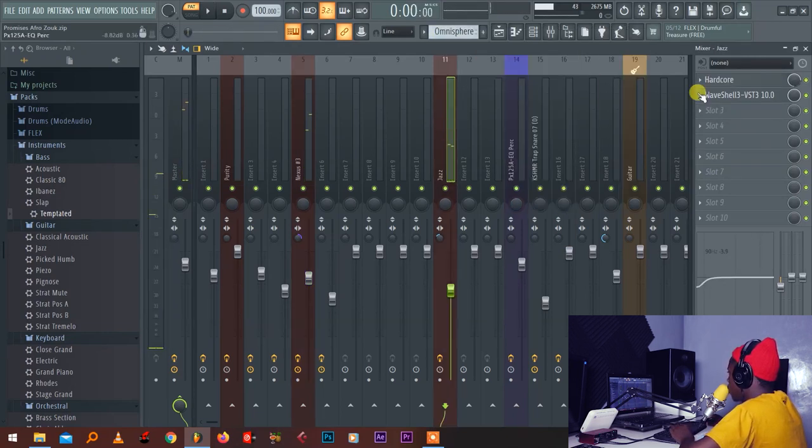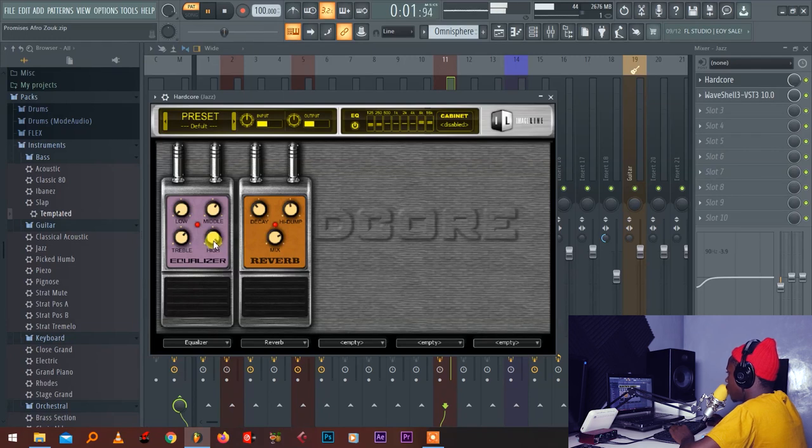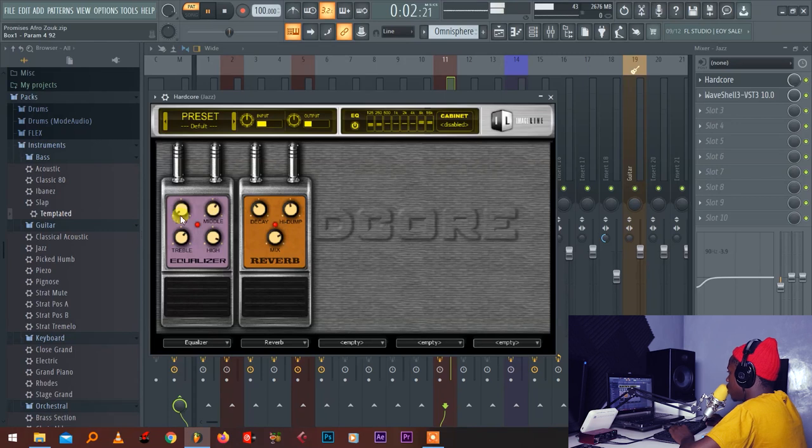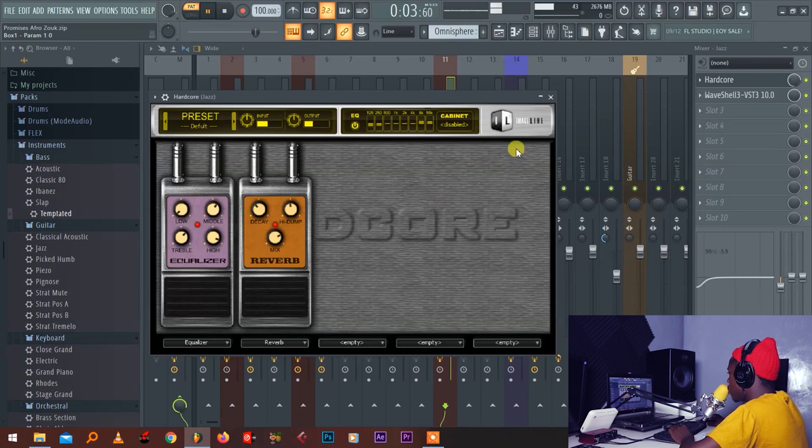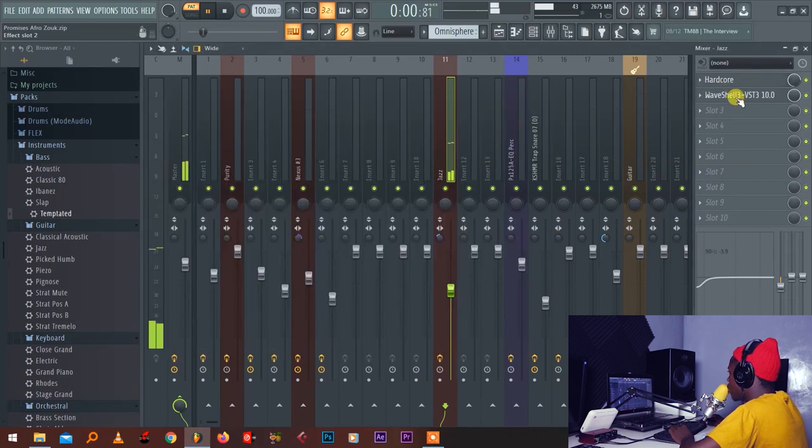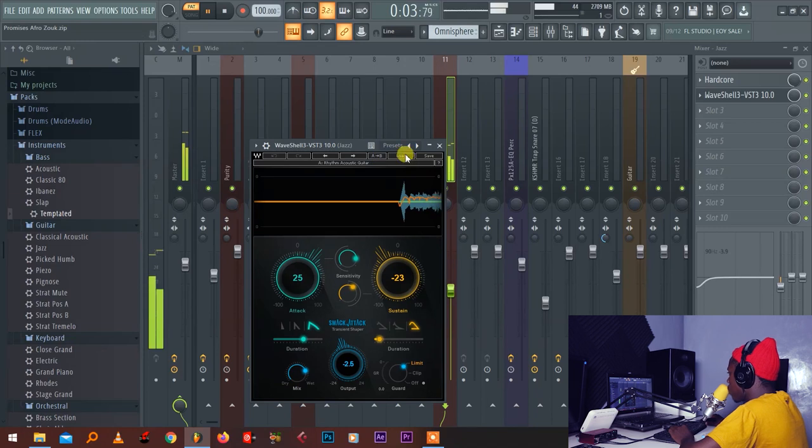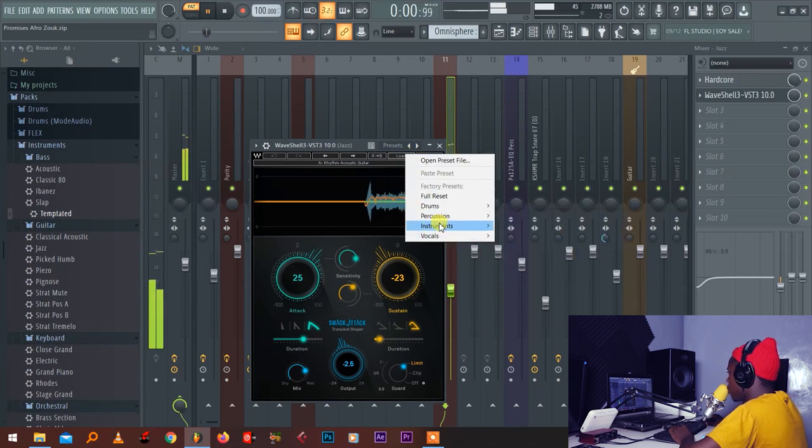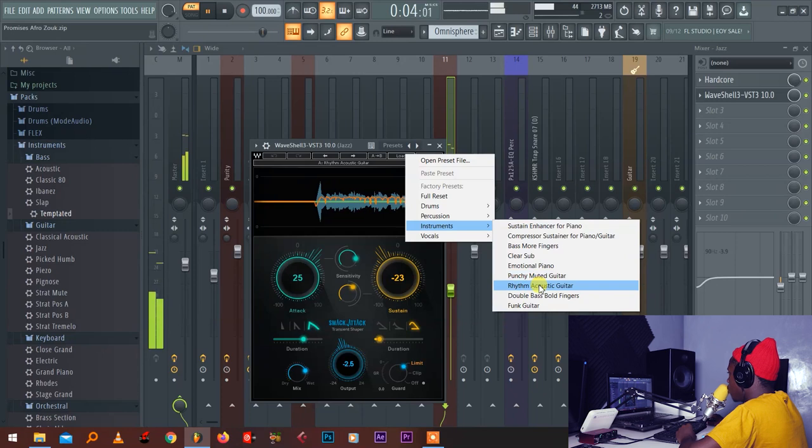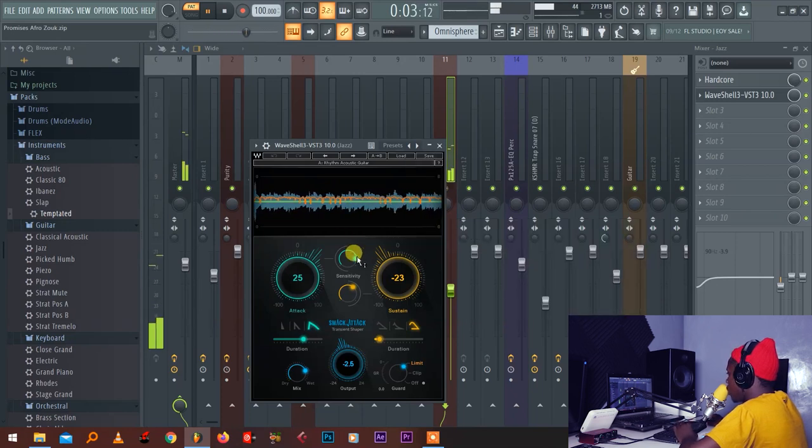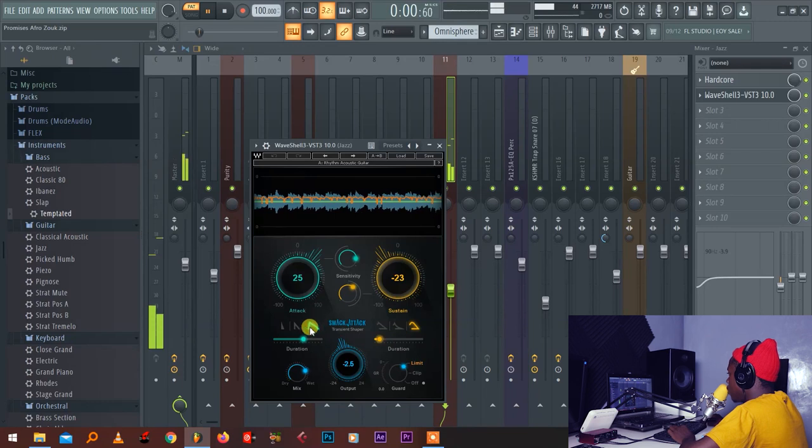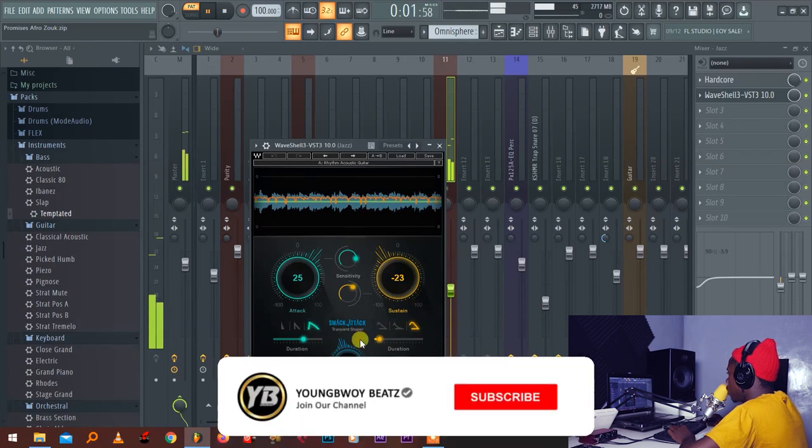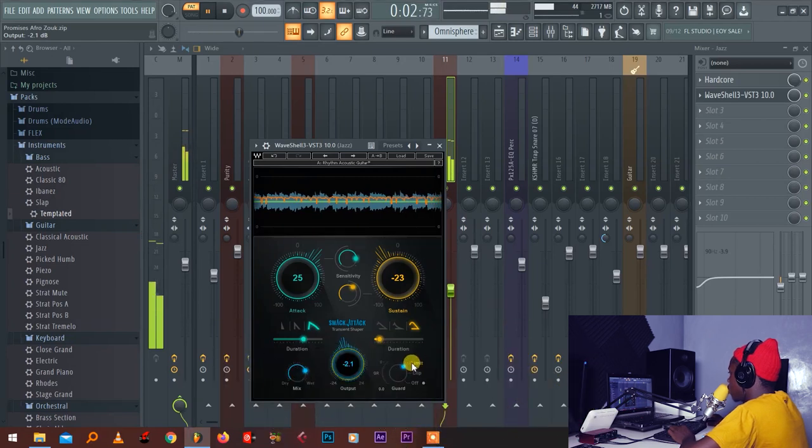So for the guitar melody, use Hardcore. You put equalizer first and reverb. So edit too much high mix and treble. Now I cut the lows. I don't need the lows. I add some reverb. Then this Smack Attack again. I go to the presets, just put Muted or Acoustic or Funky Guitar, whichever one you like. You can adjust yourself. Sustain minus 23, attack 25, then duration, the shape output to minus 2.1, then here to limit.